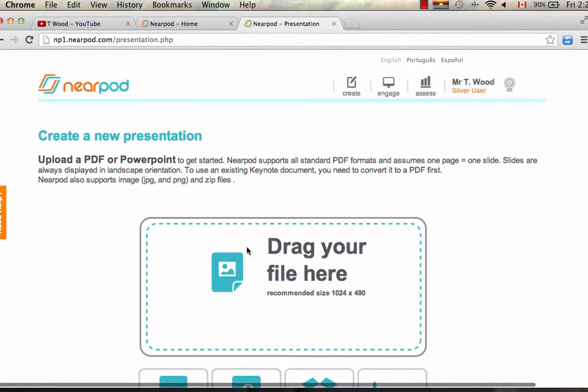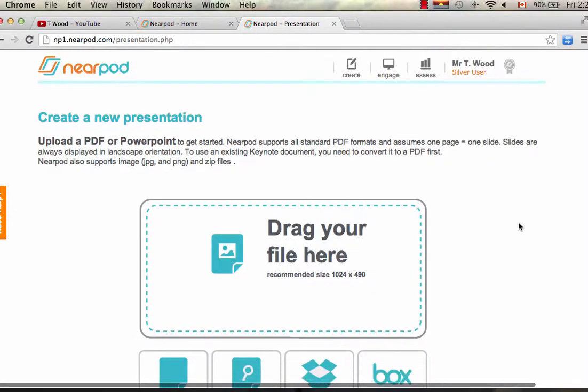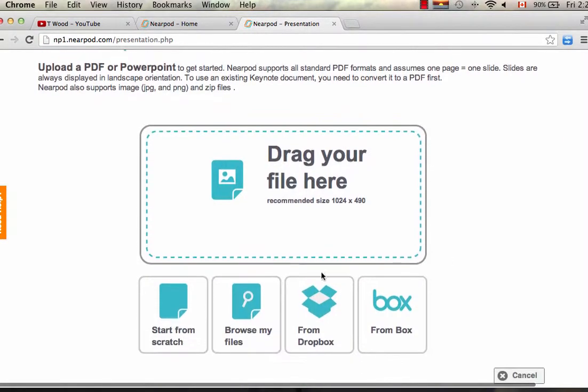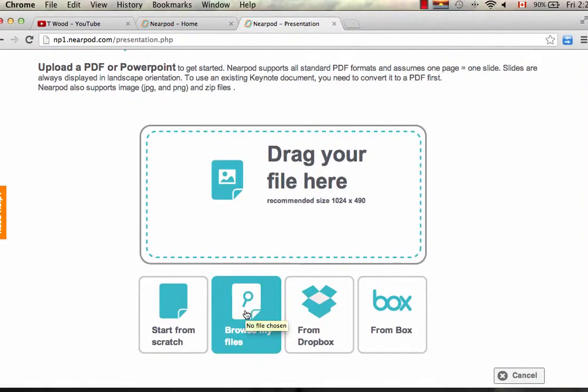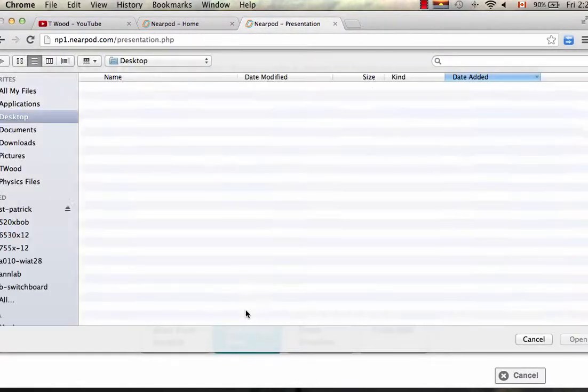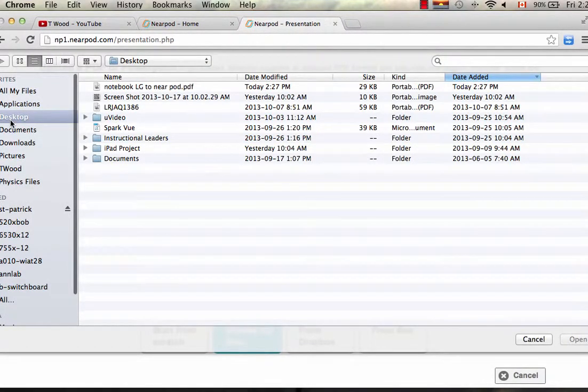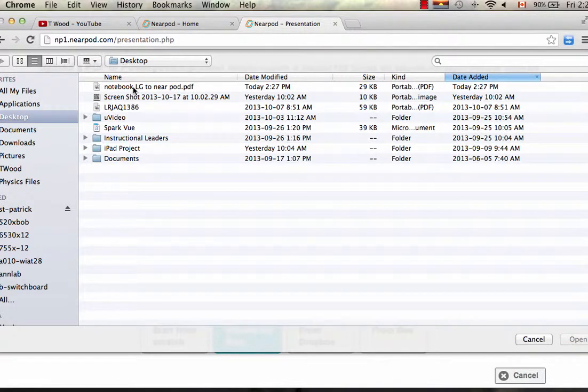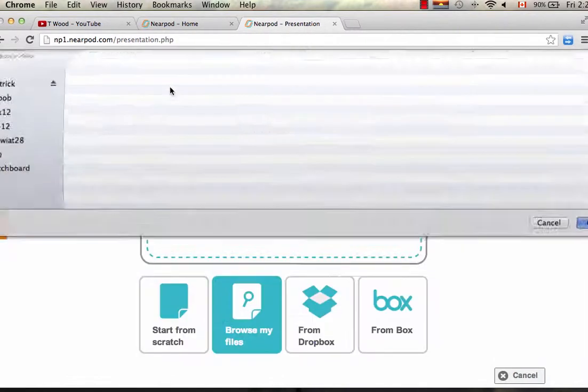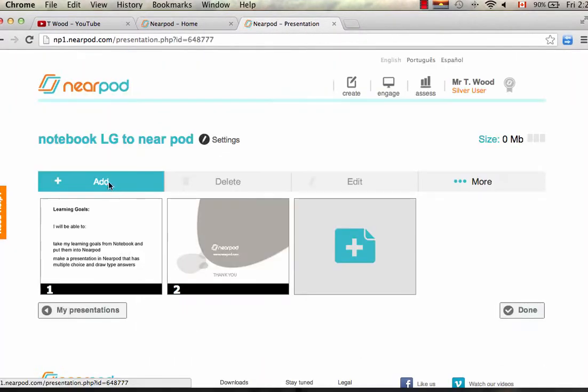Right here it says Drag Your File here. You can either drag your file or you can browse for a file, whichever is easier. So I'm going to go Browse. And on my desktop, I am now looking for this file right here. Double-click it.